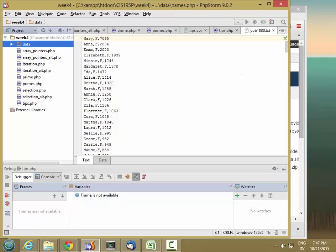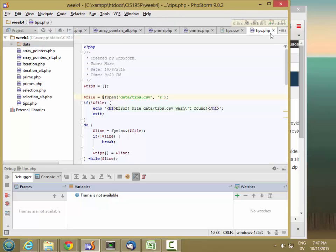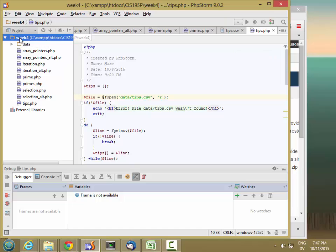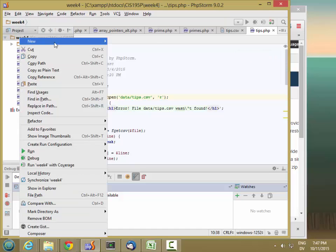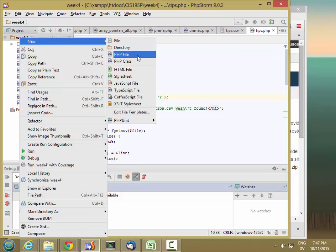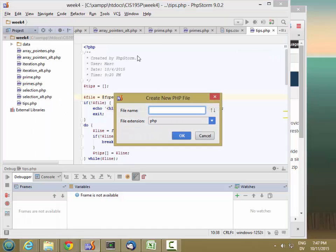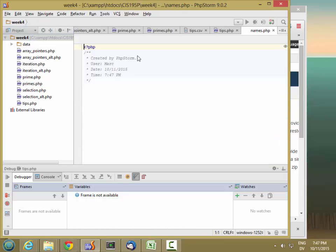Let's go ahead and close this, select week 4, right-click, and create a new PHP file. I'll call this names.php.